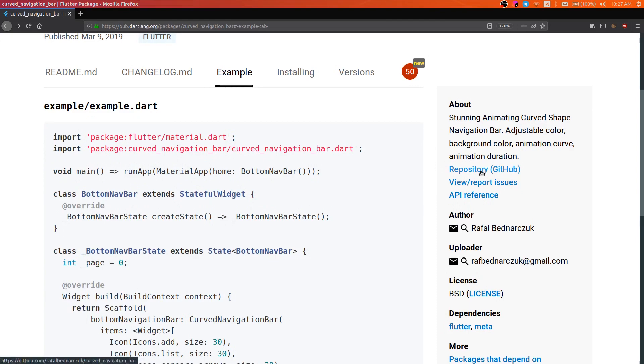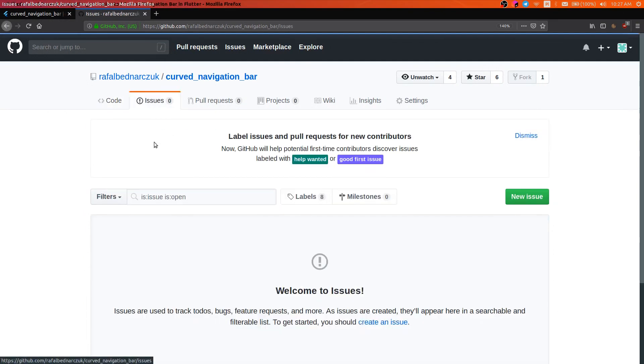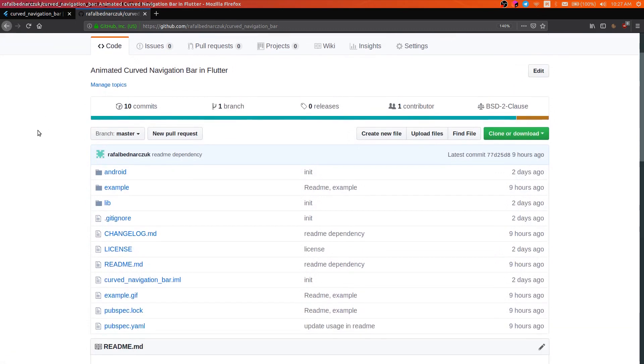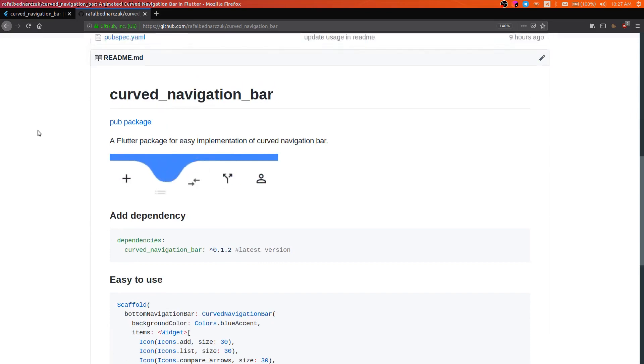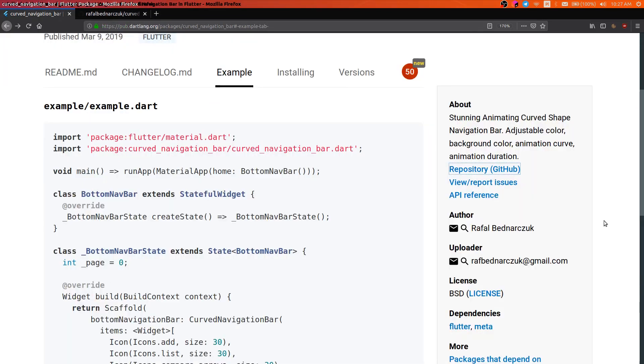If you have any issues with this package or problems or new features, you can submit them there. Since I'm the author of this package, you can also write any features or problems in the comments of this video. Thanks for watching, see you.